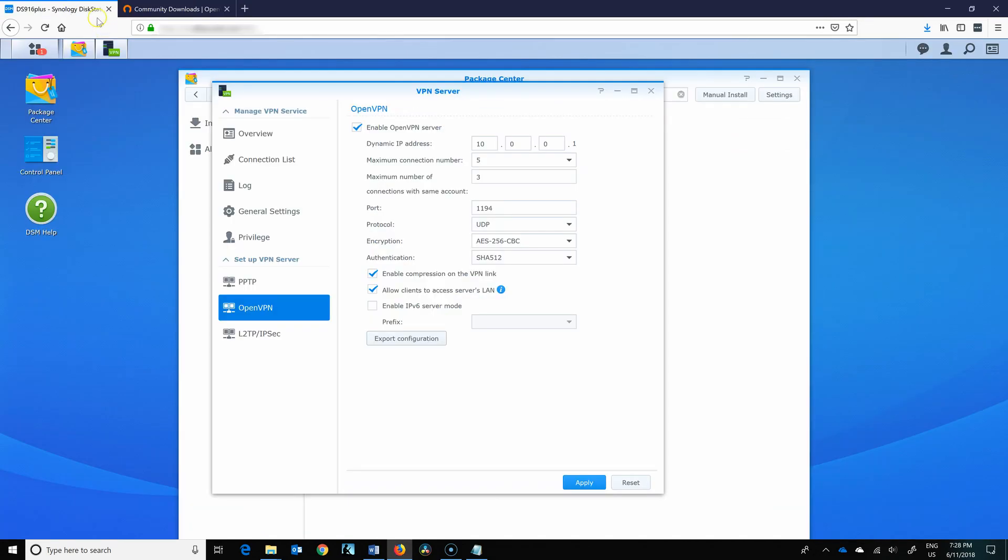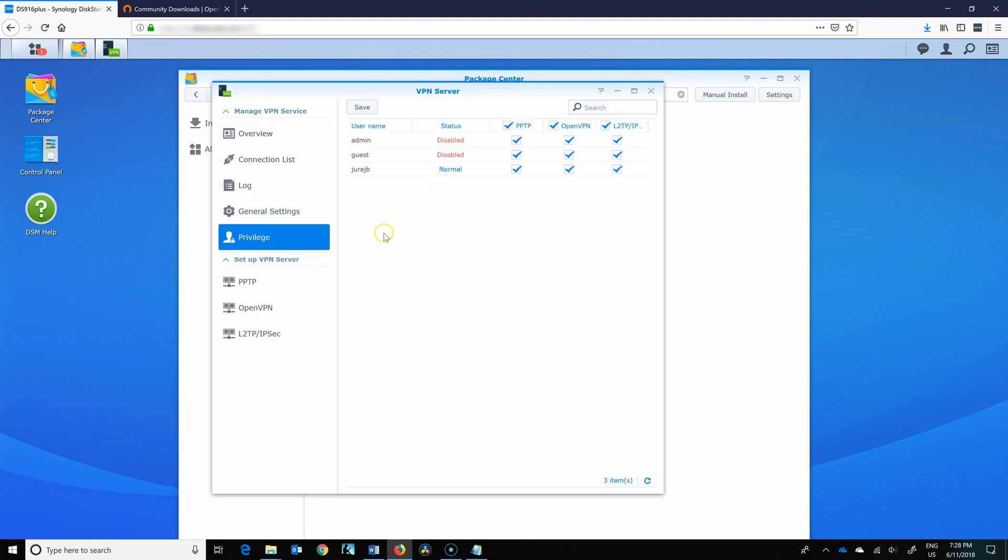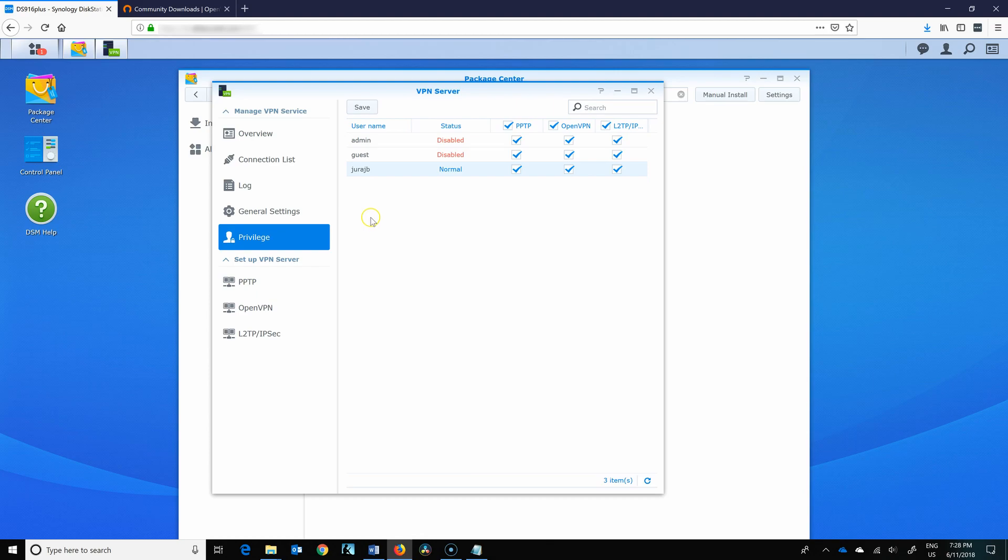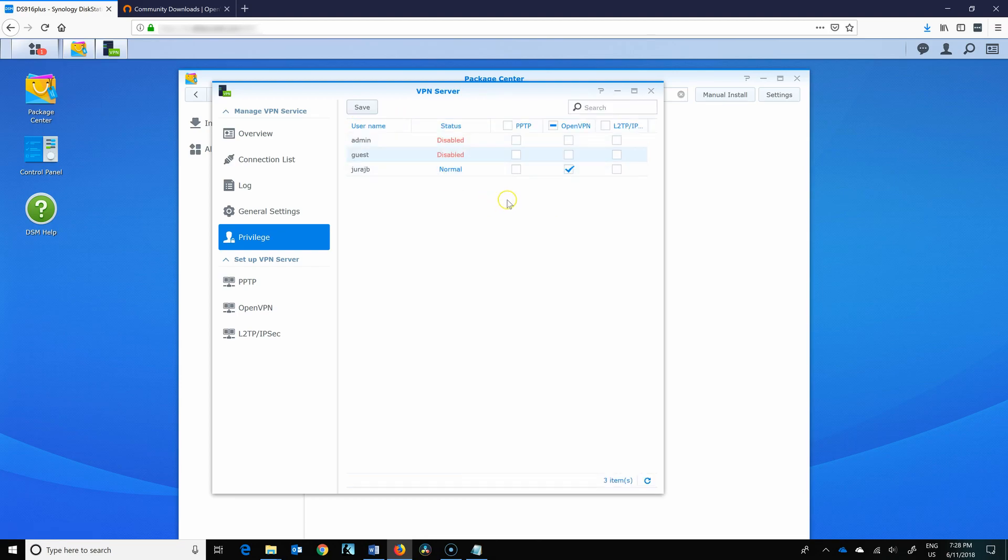Before I connect, one thing to make sure of is make sure that you've got privilege. By default, whoever installs OpenVPN has already access because they're administrator and they can access it. I usually disable all the other protocols and I disable the users that I don't want to have access. So I only want OpenVPN and only to my account.